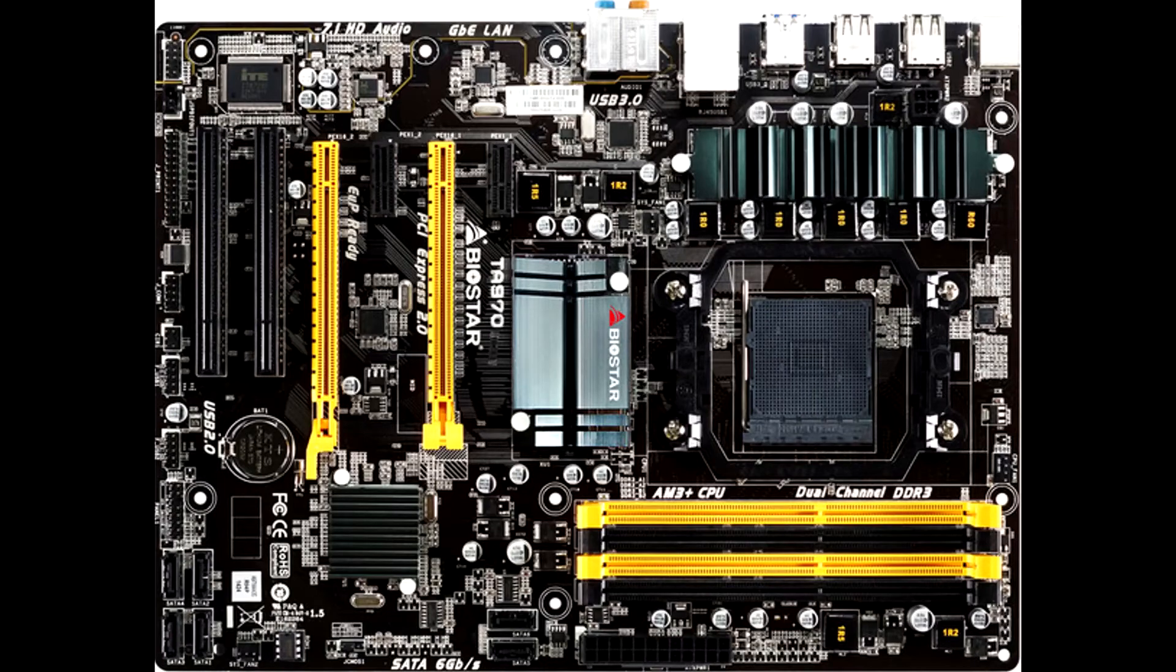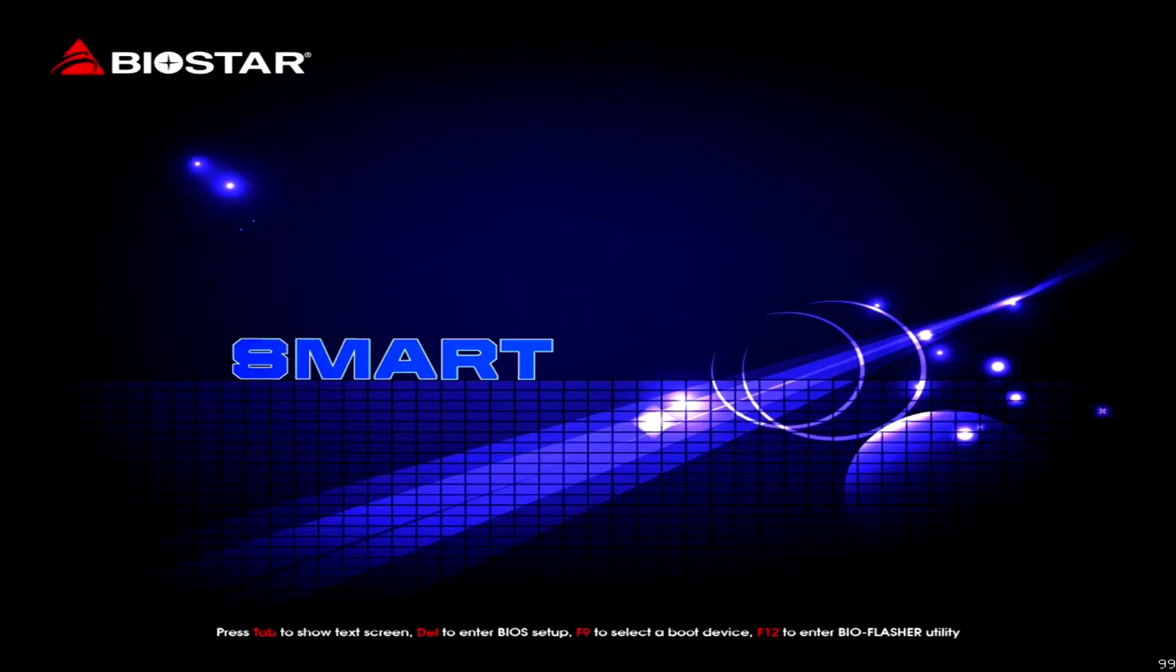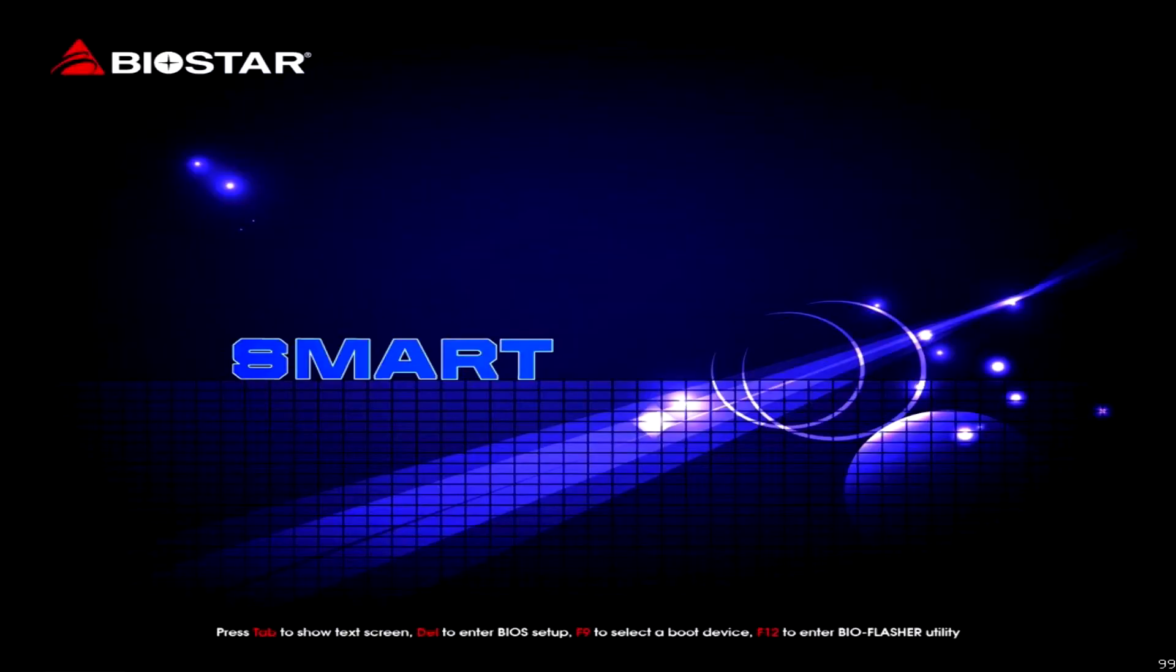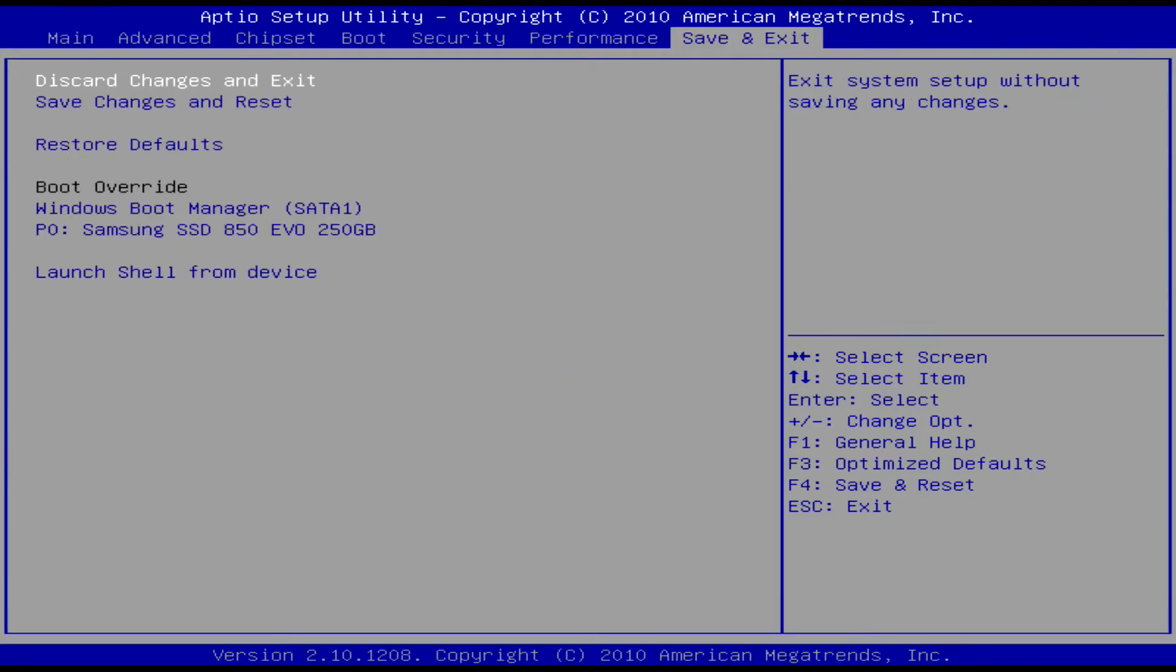Hey guys, I'm going to show you how to overclock on a Biostar T970. Pretty much all you do is keep restarting it or power it on. And when you see the little thing pop up, just keep hitting delete. And you should enter into a menu like this.